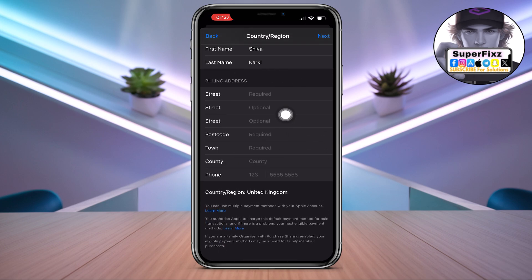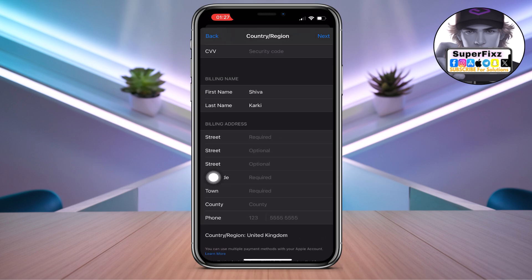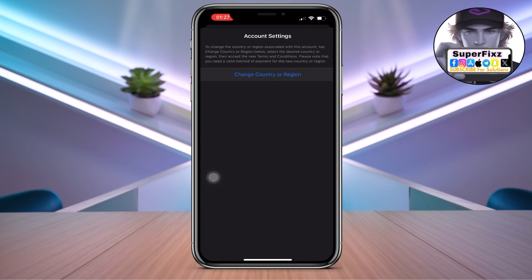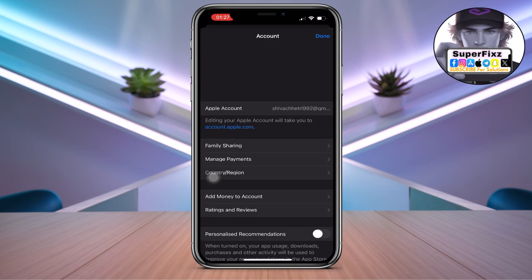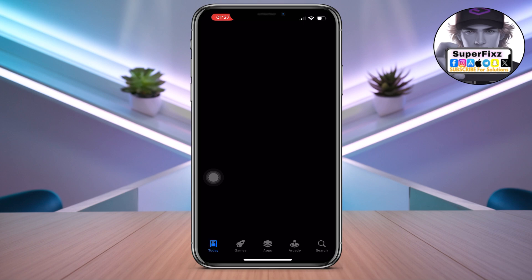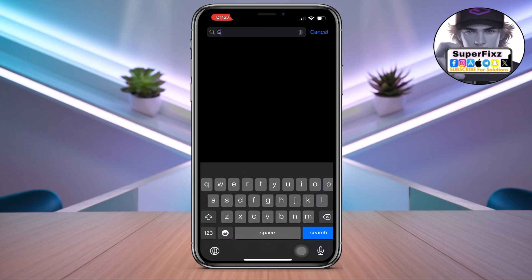You need to fill up the billing address, your name, everything. Click Next and Done. Once you have done that, you'll be able to see the app in your App Store if you search Binance.